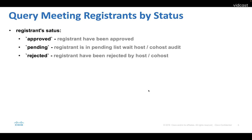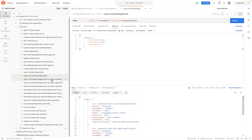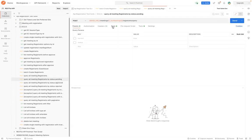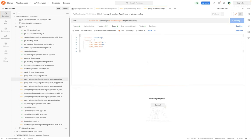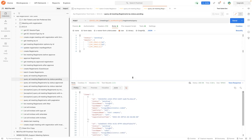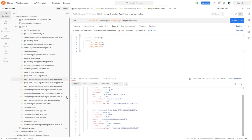The next part is about querying meeting registrants by status. There are three different kinds of status. Pending means that the registrant is in the pending list, waiting for the host or co-host to audit. We can see the registrants list in the response body.